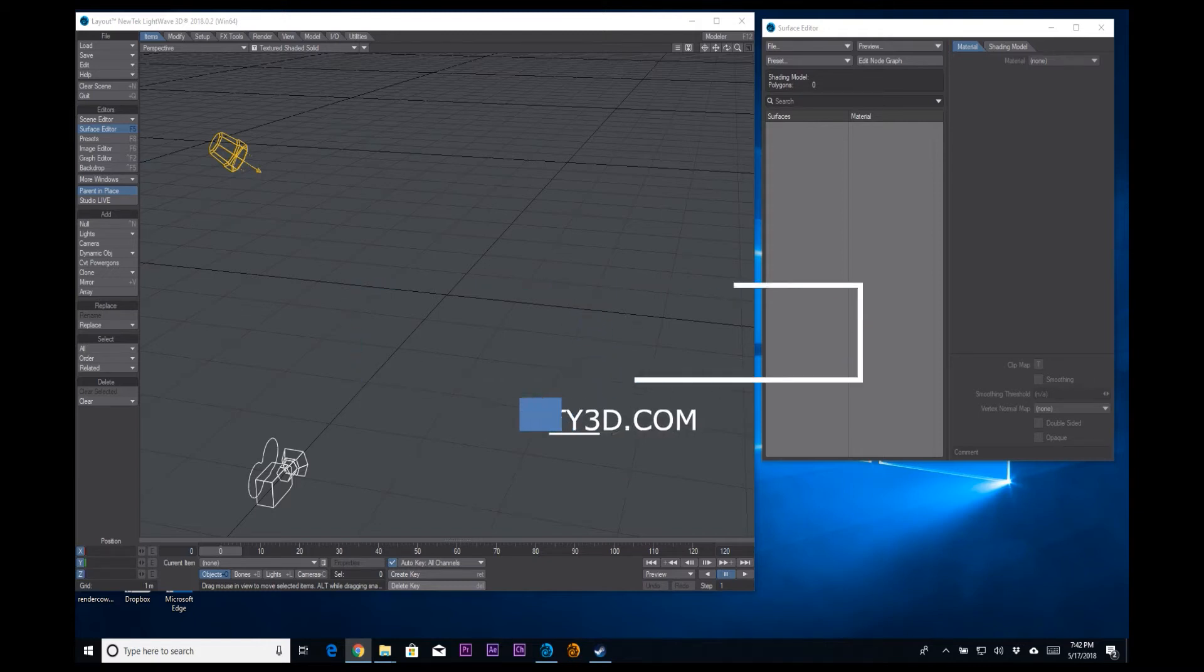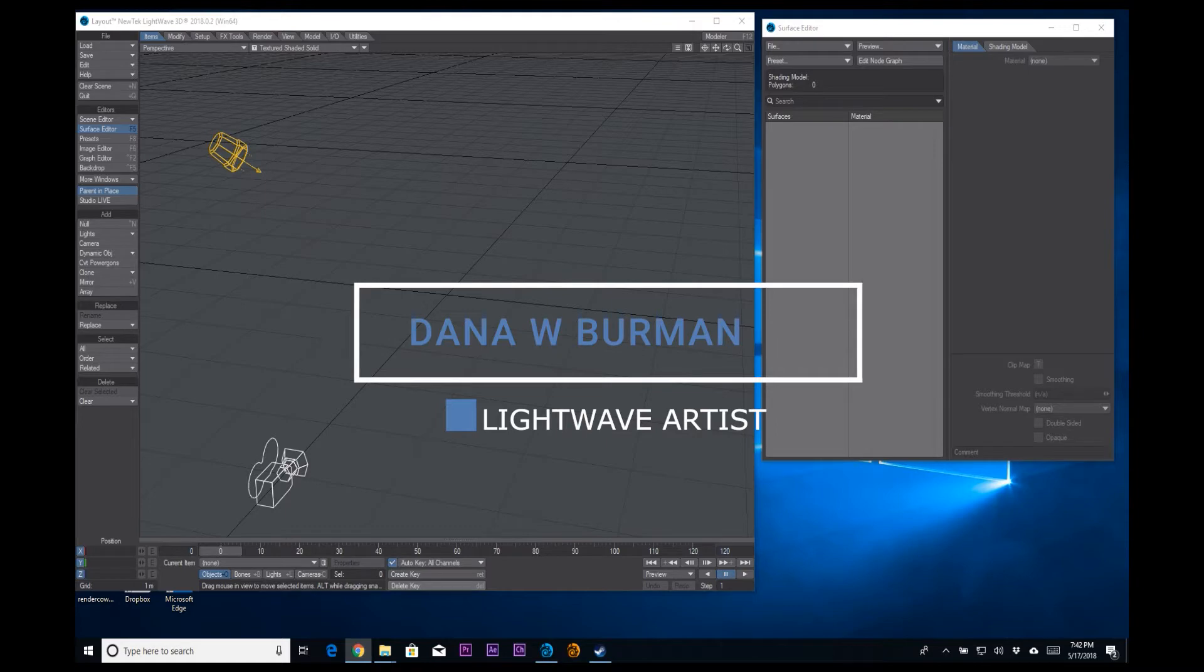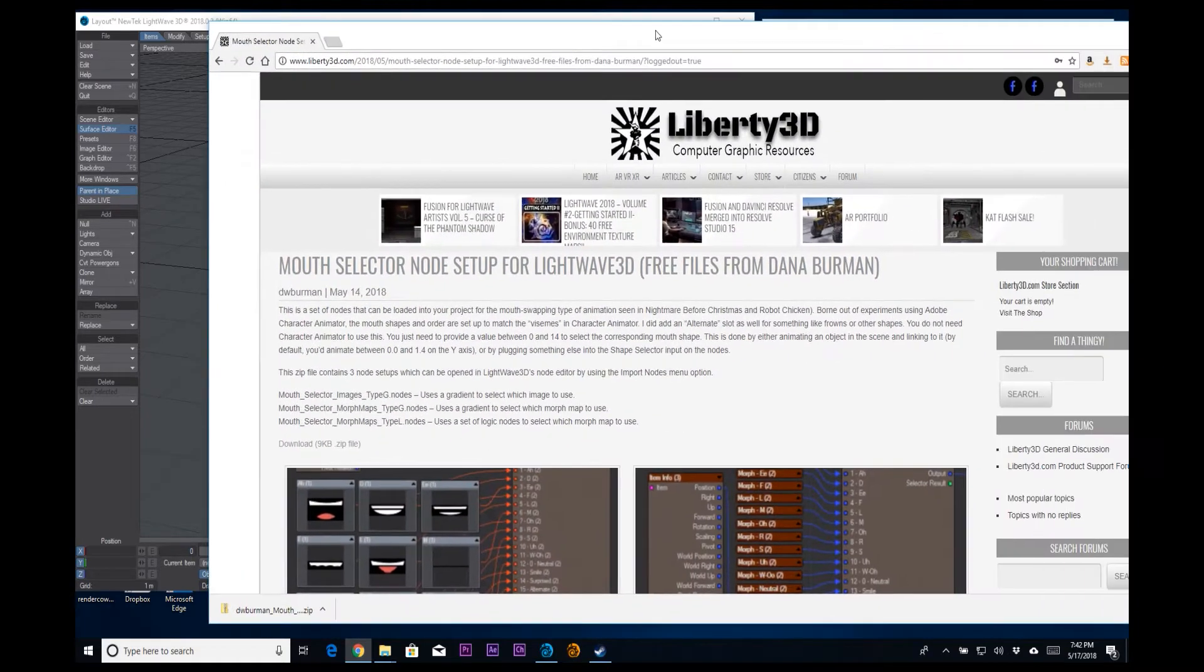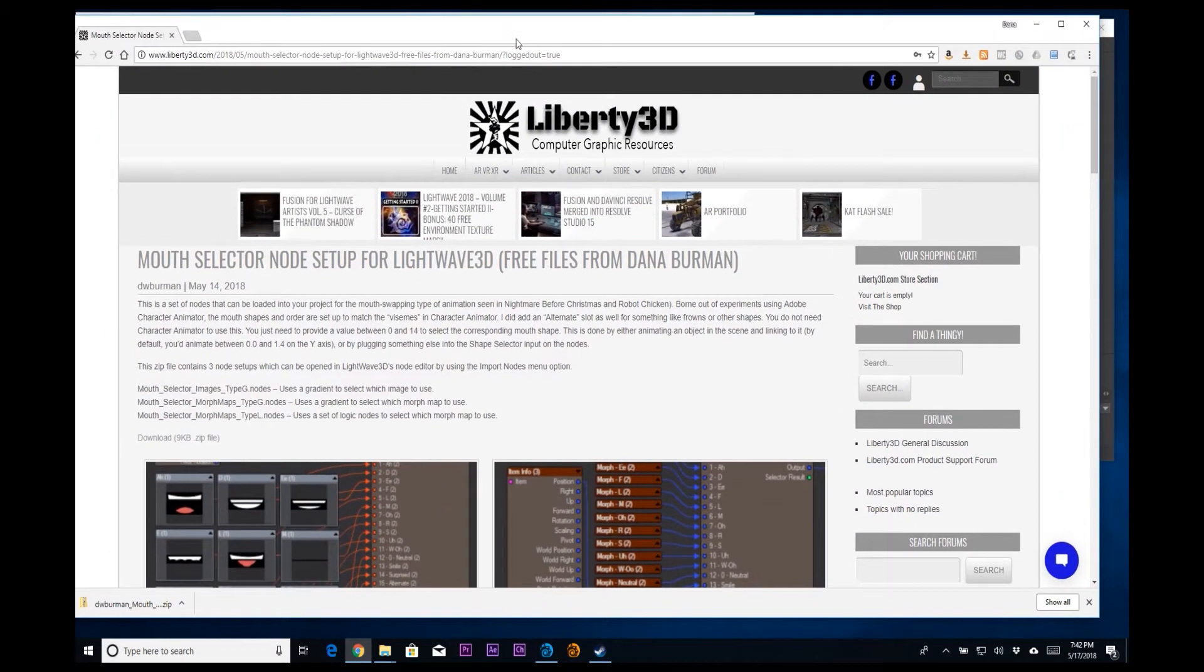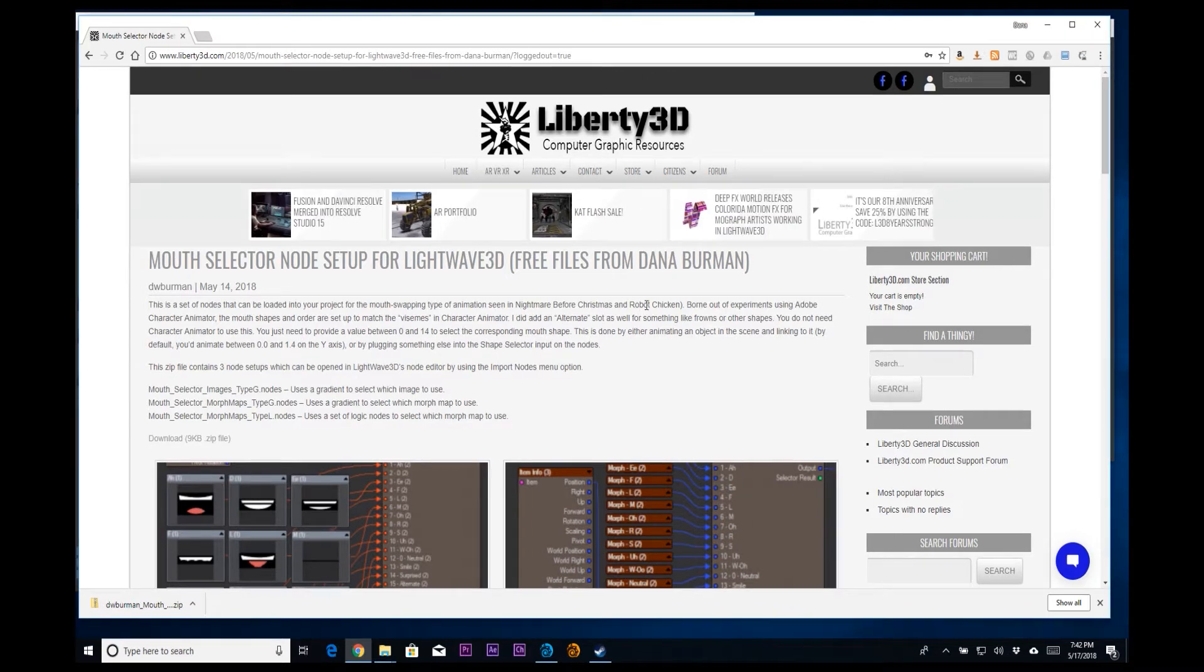Hey everyone, DW Berman here again with the Character Animator lip sync stuff, only this time we're not doing anything with Character Animator. What I am doing is sharing my nodes with you. So here we have my node setups. I am making them available for free at liberty3d.com.